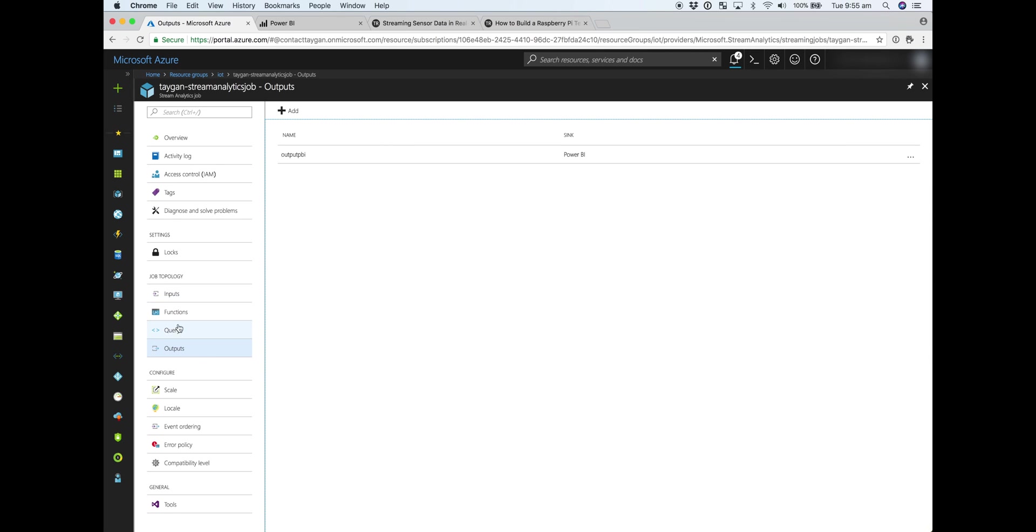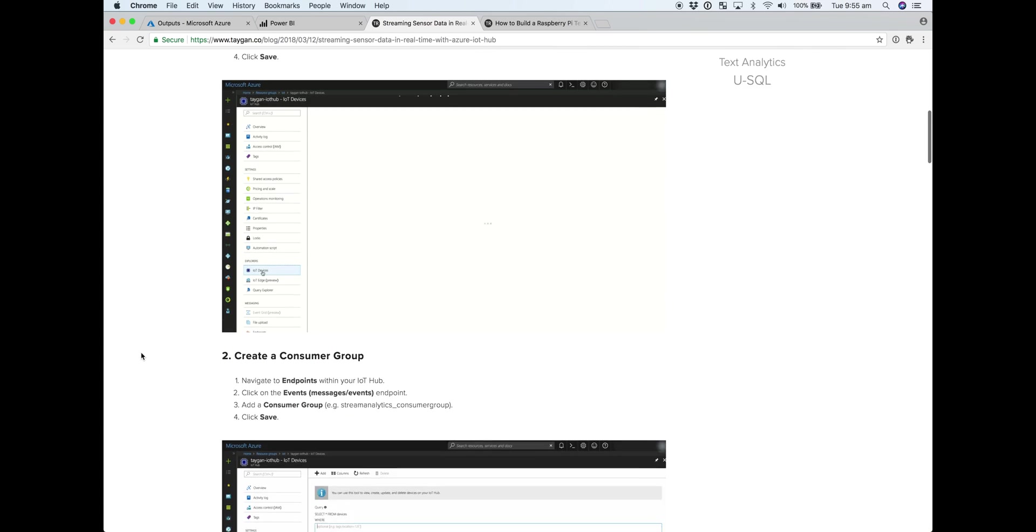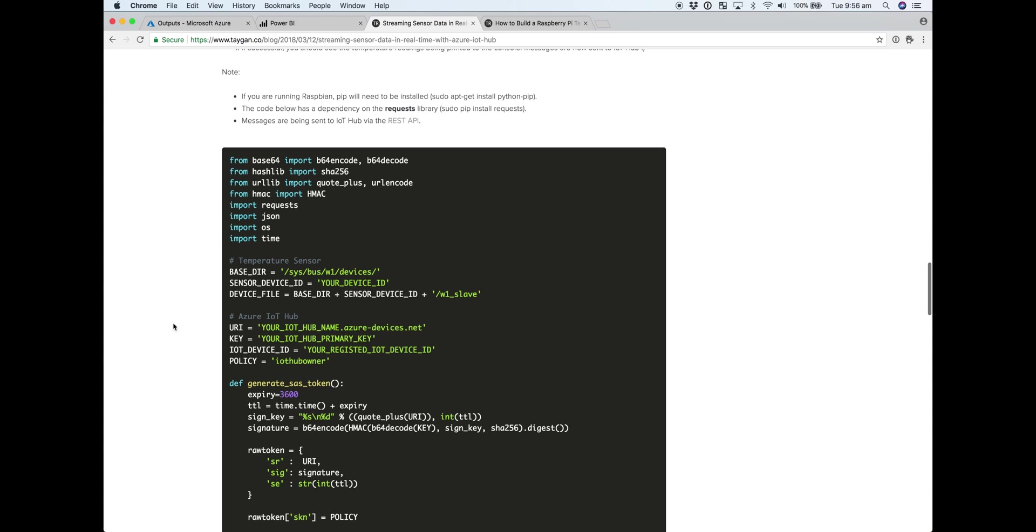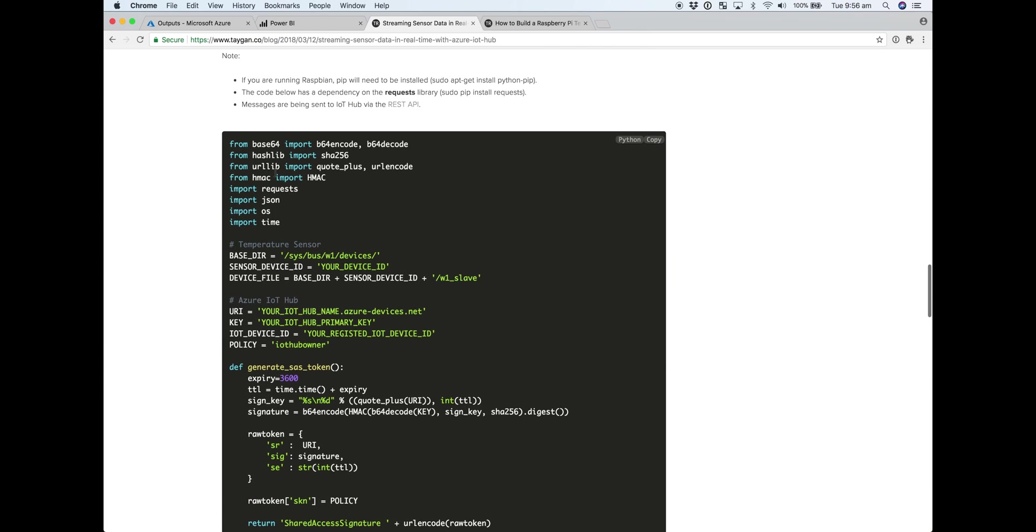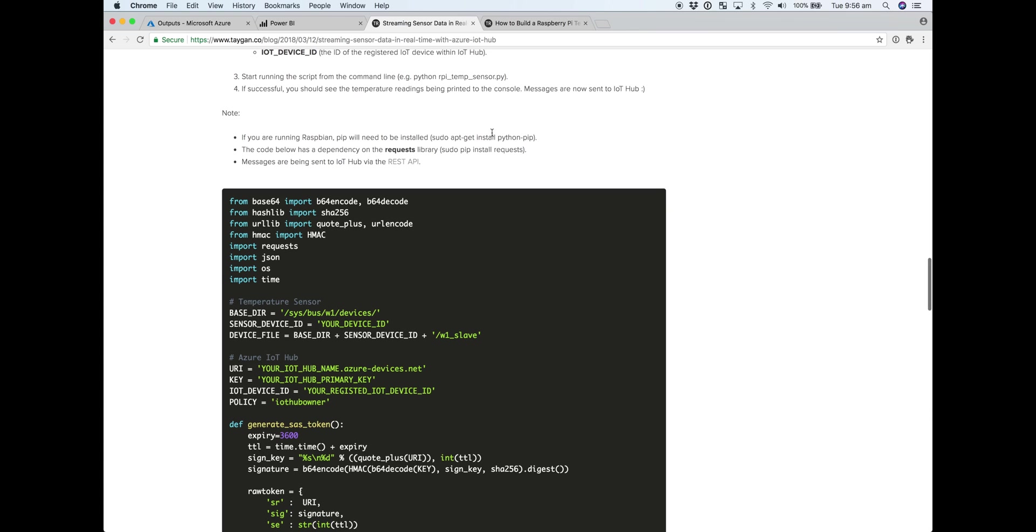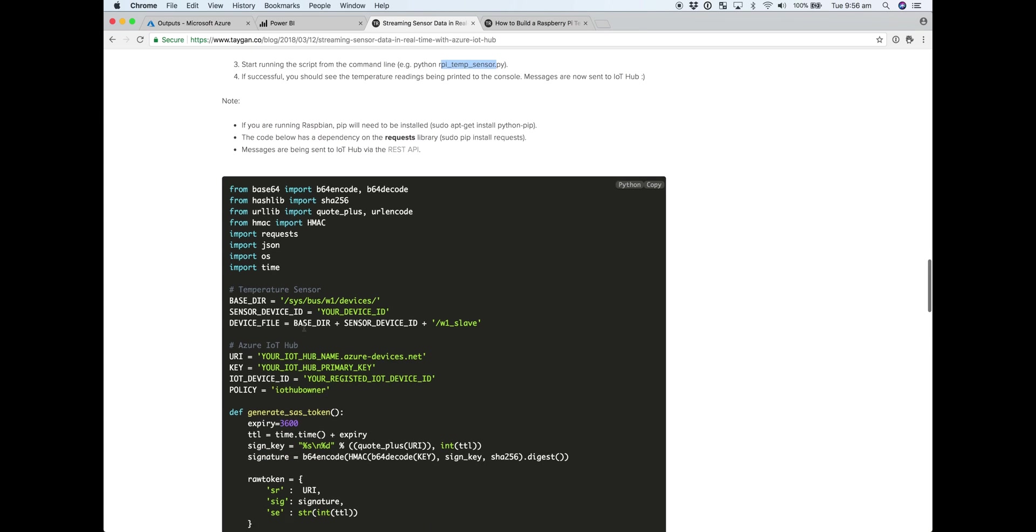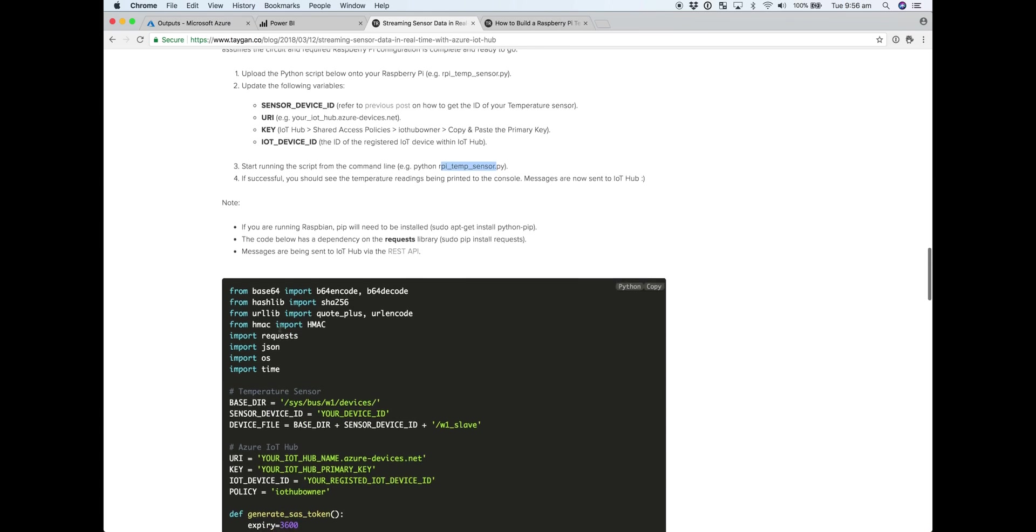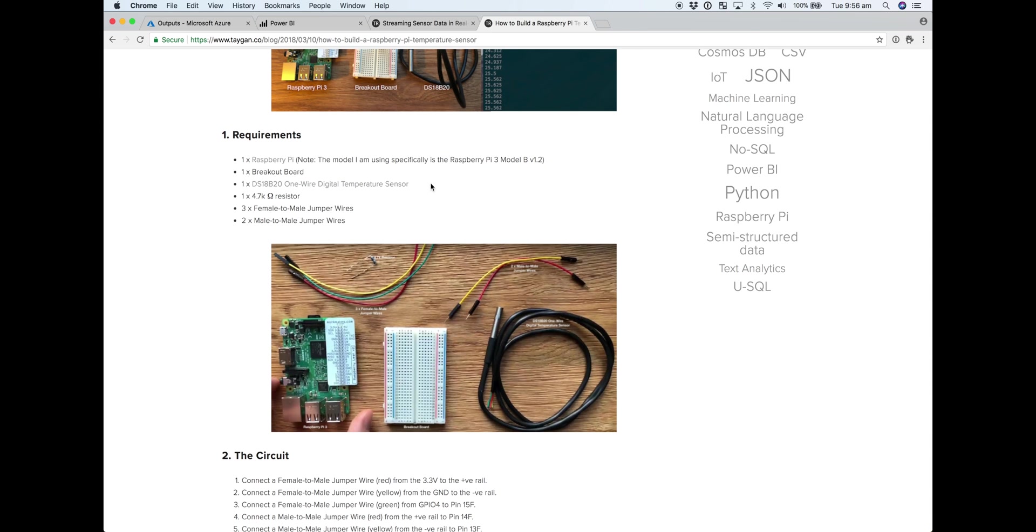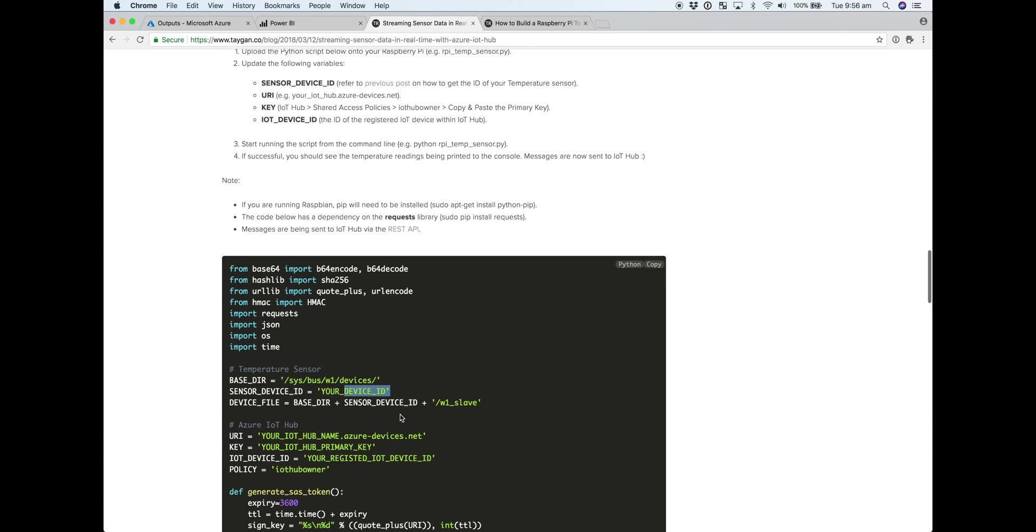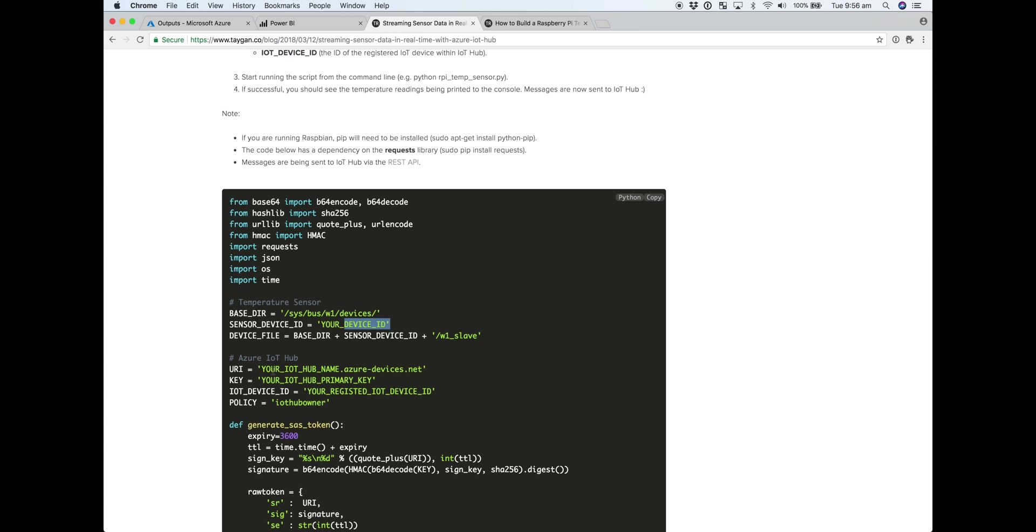Before we start writing the query in the SQL, we'll actually kick off the Pi to start sending data. So the code for the Raspberry Pi is up on the blog. If you copy and paste this into a file, so like rpi.temp.sensor.py, you just need to update a couple of variables, and I've detailed those here. So the sensor device ID, which I went through in the temp sensor Pi circuit, is the ID of the actual temperature sensor probe. So it's updated there.